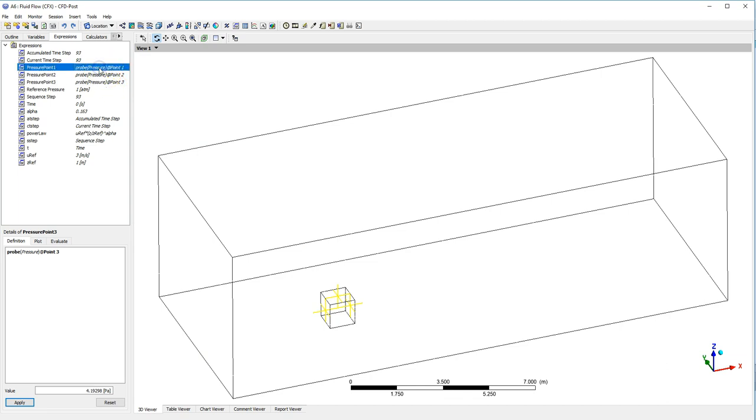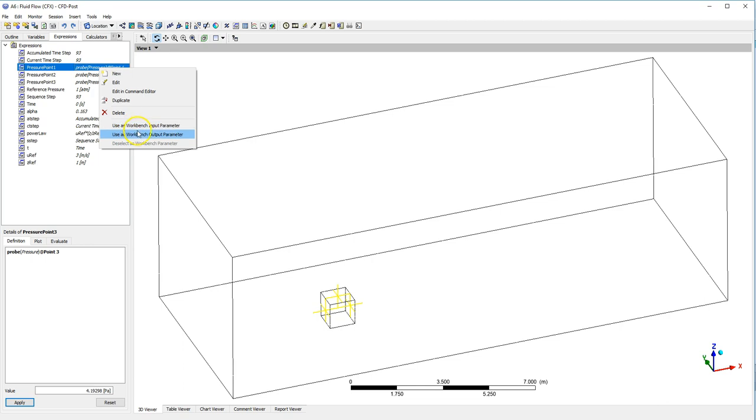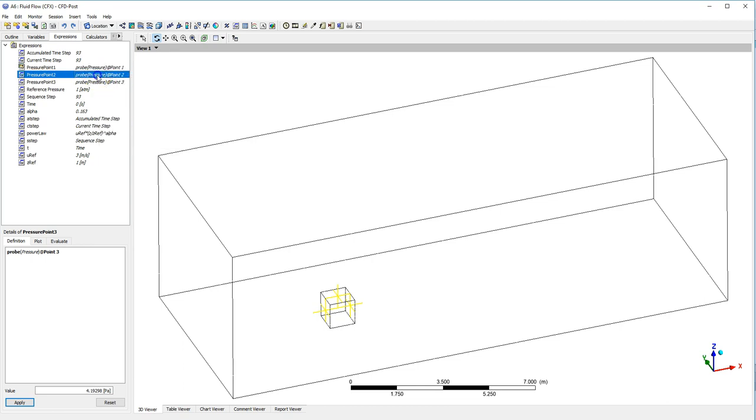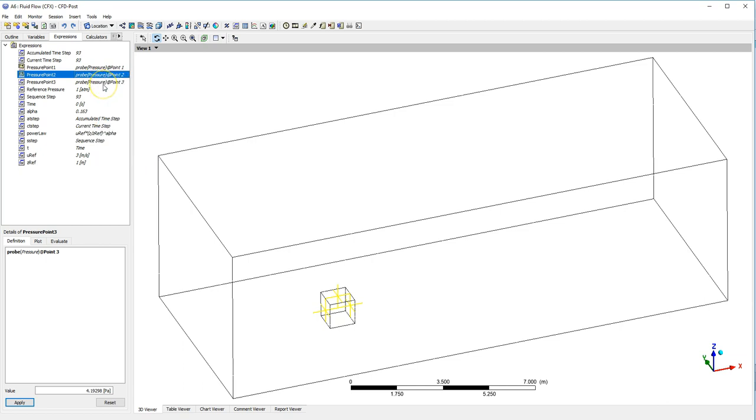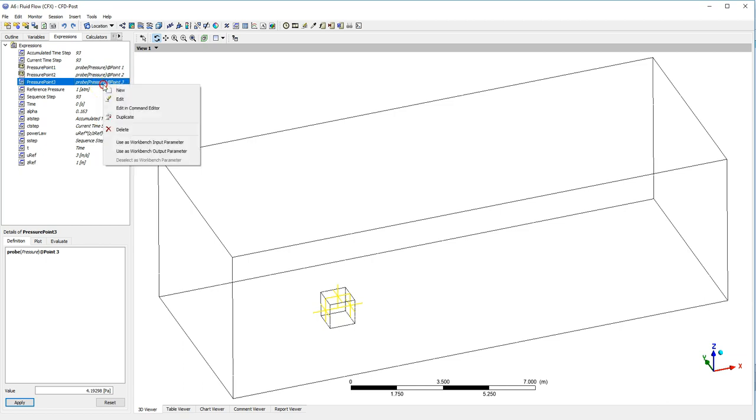So just left clicking on Probe and then right clicking, I want to use this as a workbench output parameter. So this is something I want to monitor, this is something I want to monitor, and so is this.